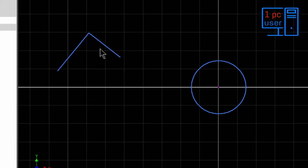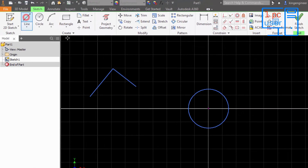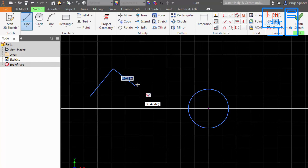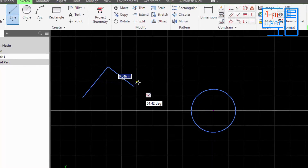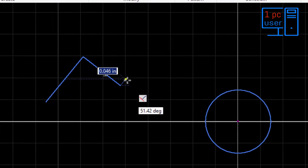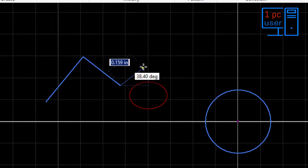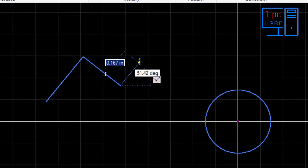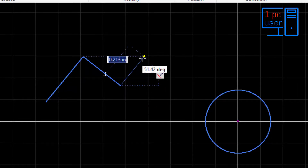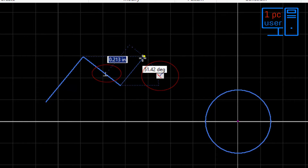If I select the line command again and select this point, it will automatically take the last line's constraint, which is the perpendicular constraint. As you can see, I can draw a perpendicular line here because it is showing the perpendicular constraint.